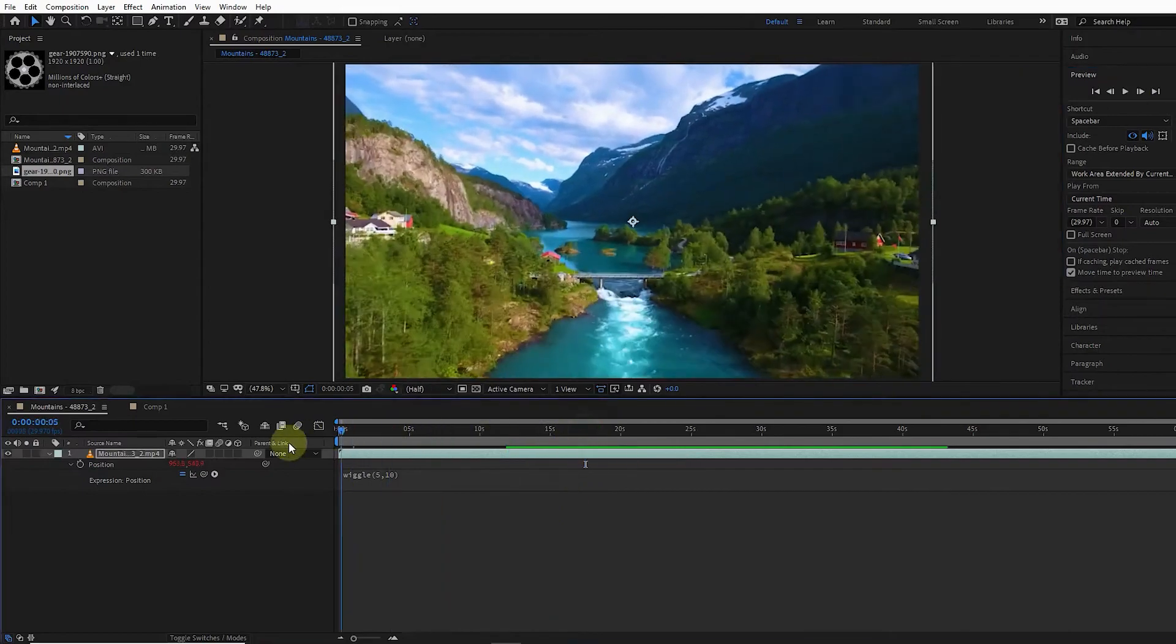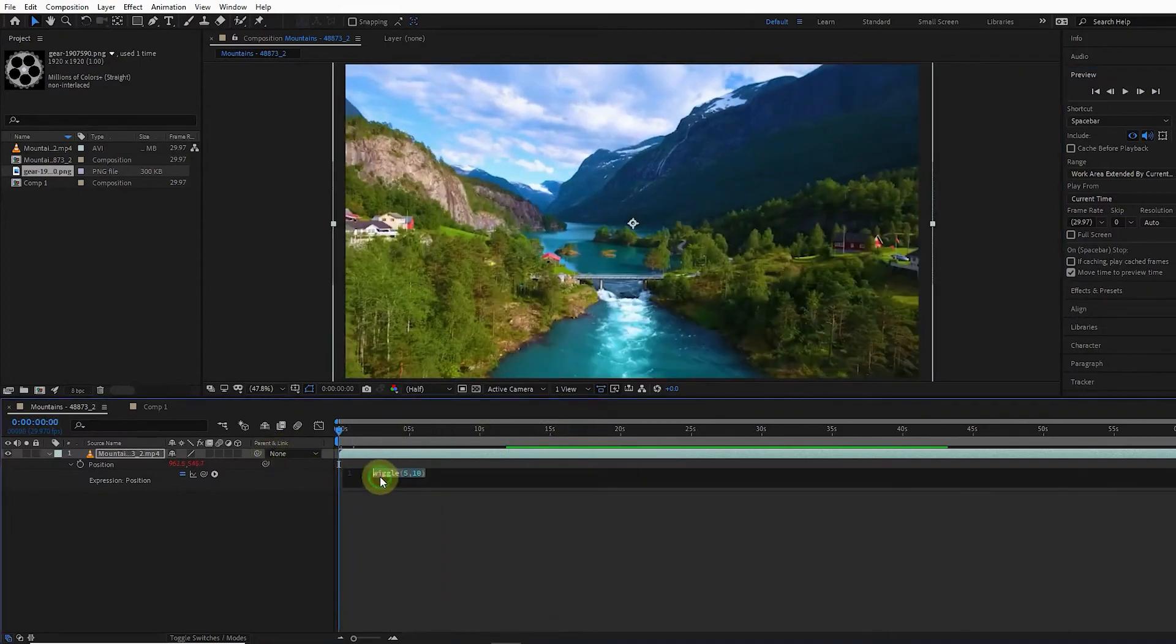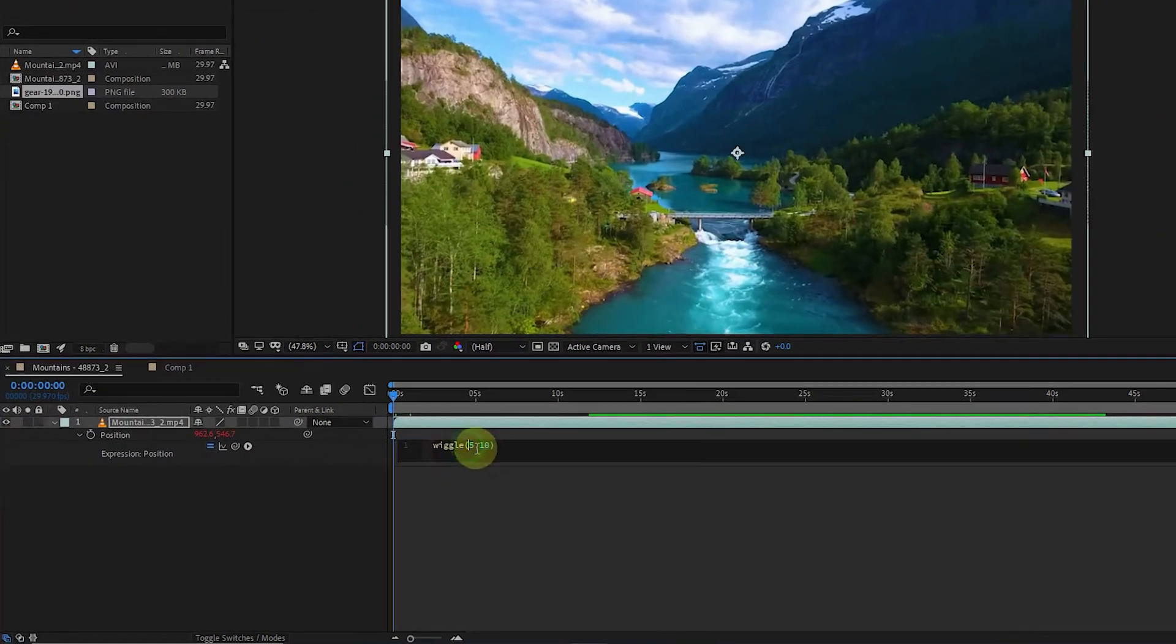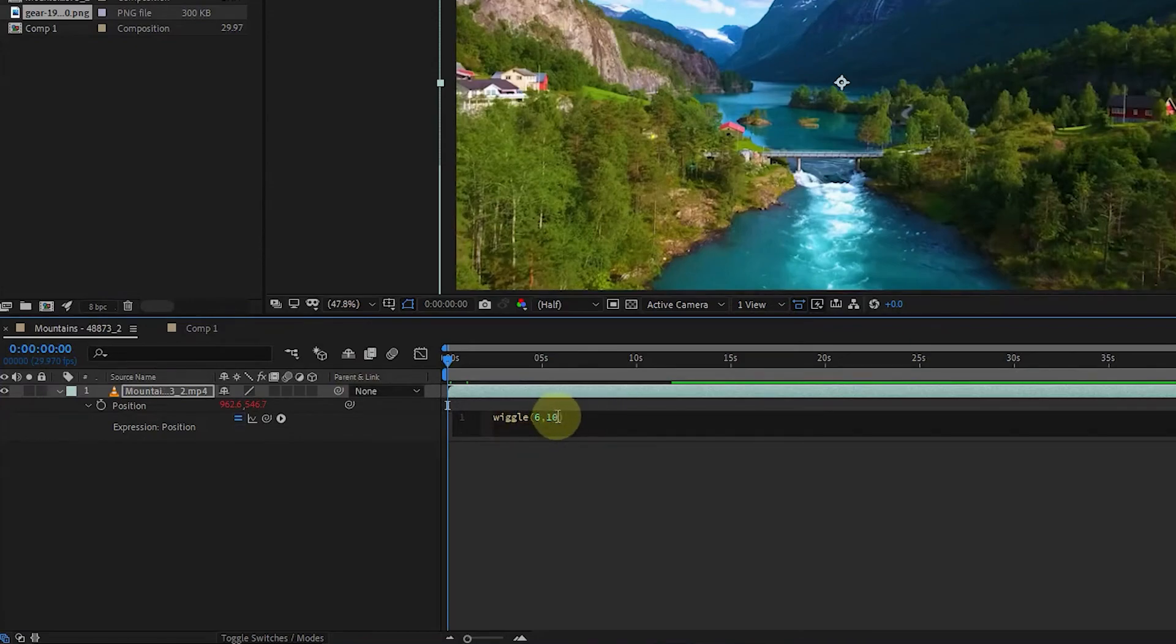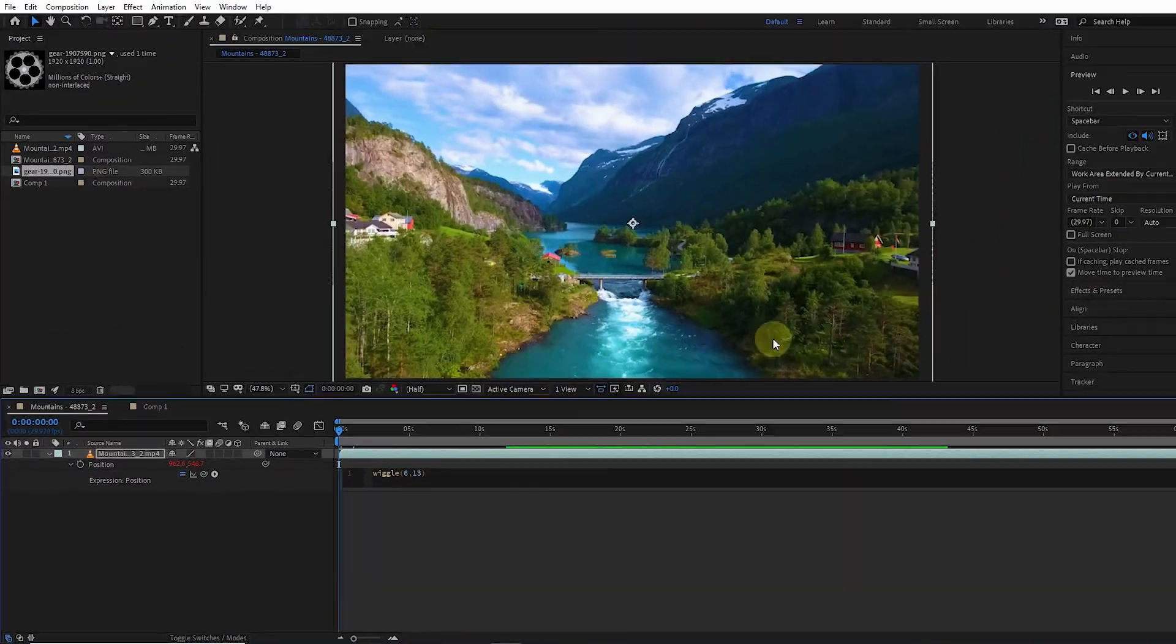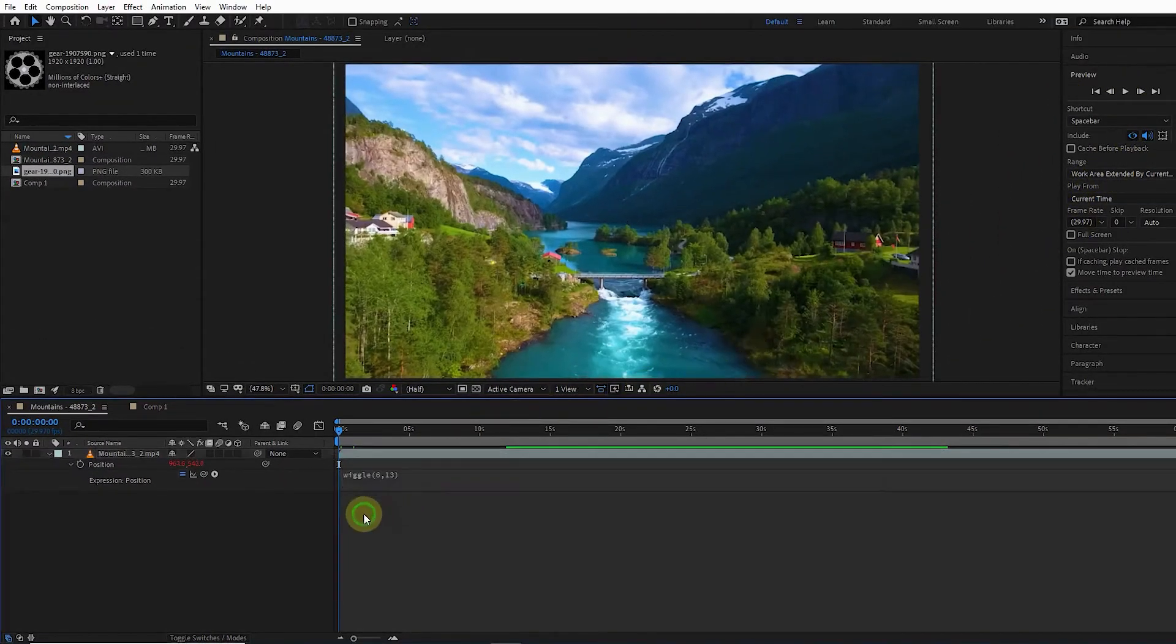This time I increase the number of wiggles. I set the first number as 6 and the second number as 13. Now if I press the play button, we can see that the video shakes more.